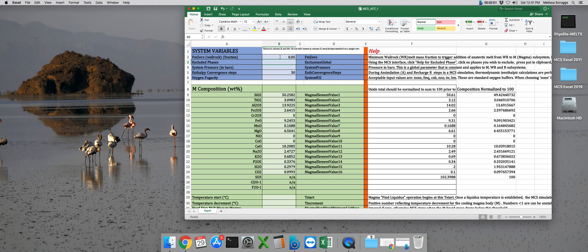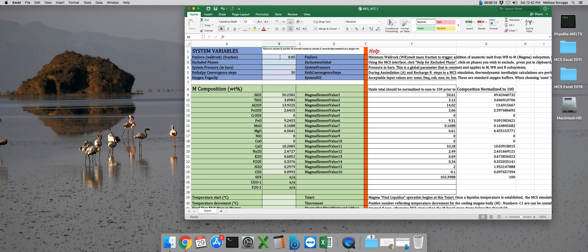that percent liquid less 5% is transferred to the magma subsystem. So in this case, 1.4% of the liquid accumulated in the wall rock subsystem at that particular equilibration step will be transferred to the magma subsystem, and then the new equilibrated magma composition will be calculated.